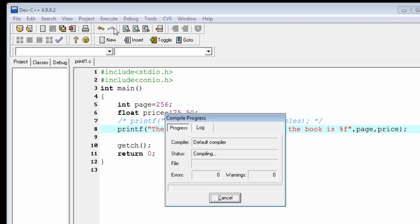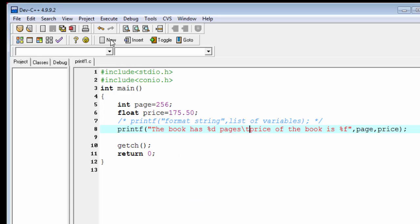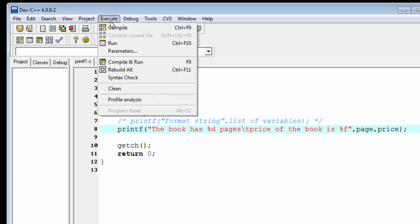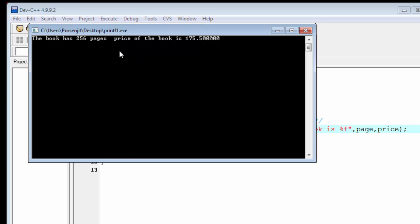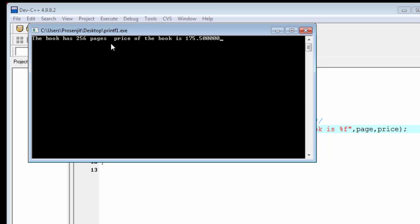Compile it and run it. Now see the output: "The book has 256 pages" and there is a space, then the second sentence "price of the book is 175.50" arises. So tab gives a space between the two sentences.